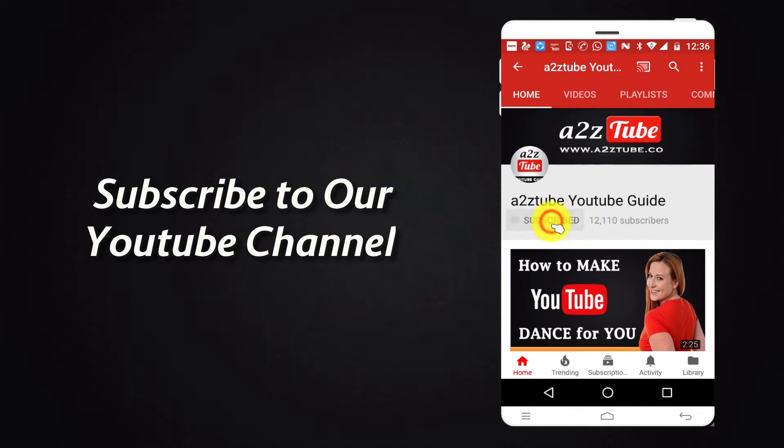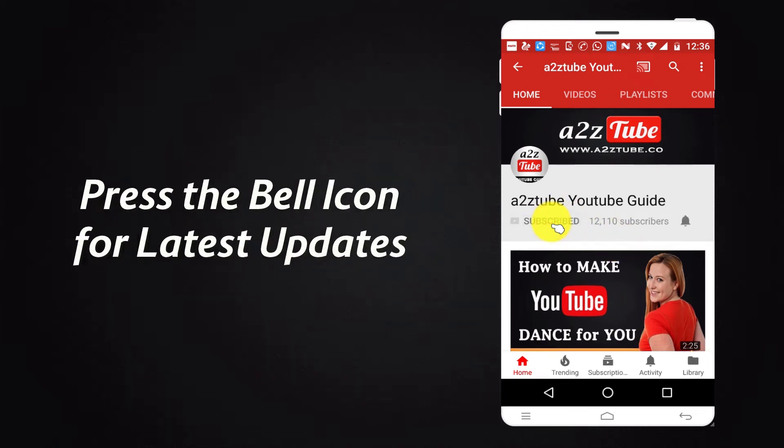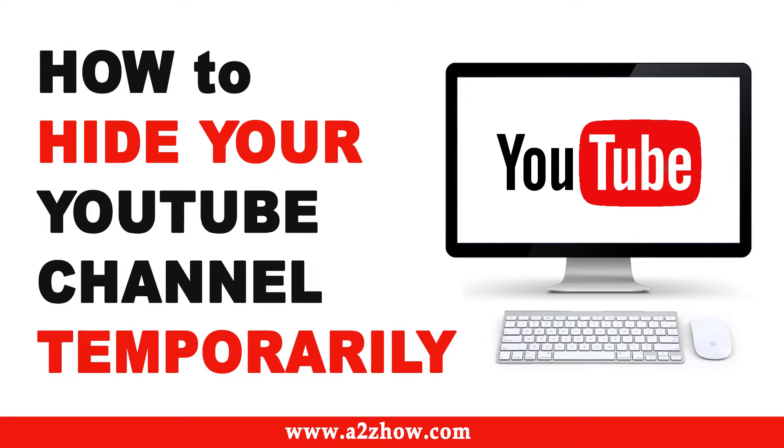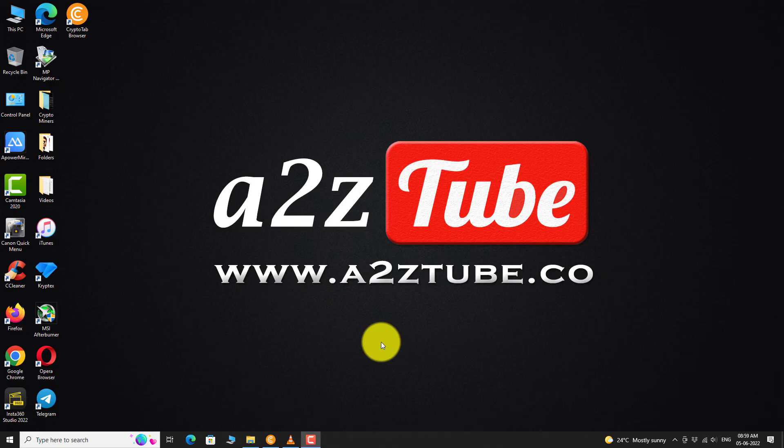Subscribe to our YouTube channel and press the bell icon for the latest updates. How to Hide Your YouTube Channel Temporarily. Open your favorite browser.